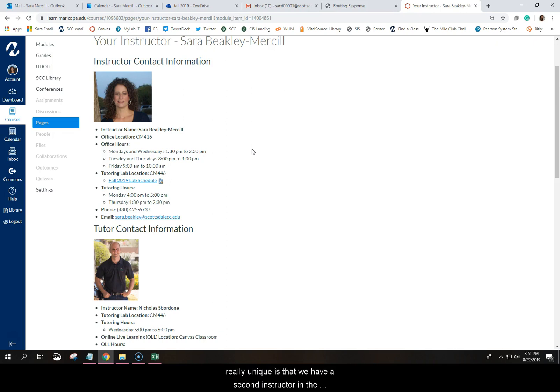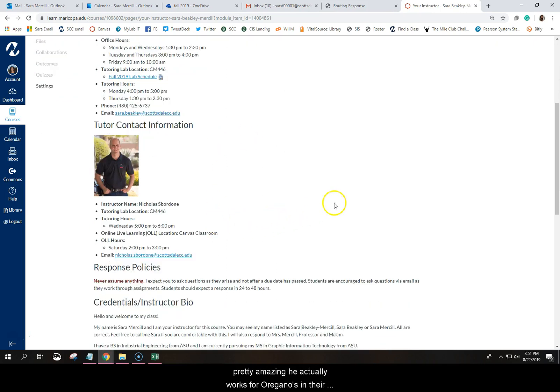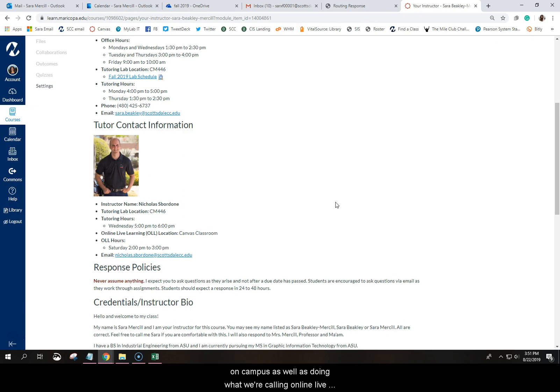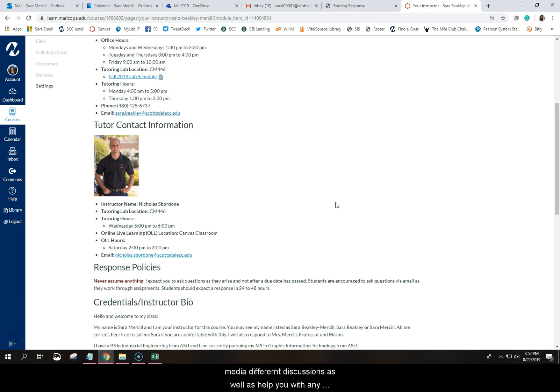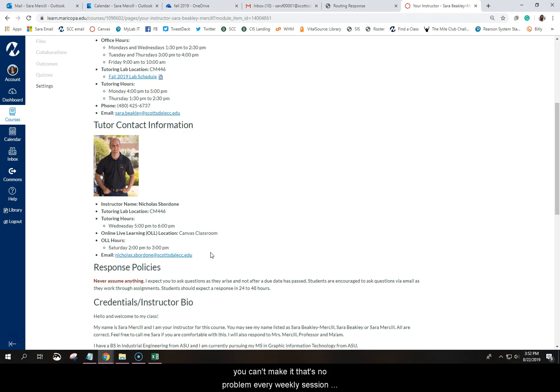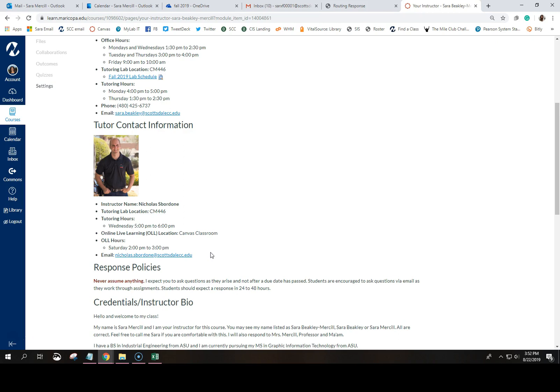Now, what's really unique is that we have a second instructor in the course, a tutor. His name is Nicholas Bourdon, and he's pretty amazing. He actually works for Oregano's in their social media. So Nicholas is going to be the tutor for the class. He will actually be holding tutoring sessions on campus, as well as doing what we're calling online live learning inside the classroom once a week, where he will be talking about different things happening in social media. Social media is a very current topic. Things change every day. So he's going to spotlight different things happening in social media, different discussions, as well as help you with any of the projects. And this online live learning session will be on Saturdays from 2 to 3. You are not required to attend. If you can't make it, that's no problem. Every weekly session will be recorded and it will be available for you to view at your own leisure for a 14 day period. So definitely welcome Nick to the course. You're going to get to meet him later in the week.